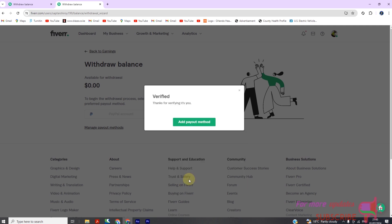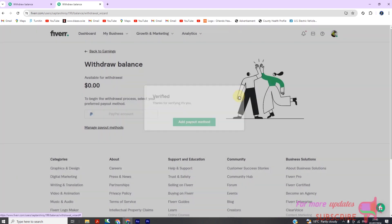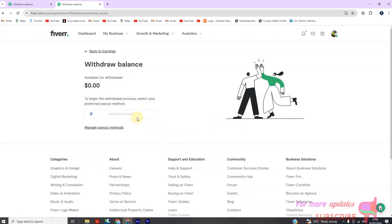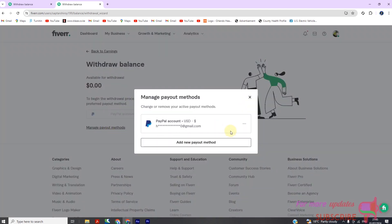Step 5: Removing a payout method. If you need to remove an existing payout method, go back to the Payouts tab under the Earnings section. Find the method you wish to remove and click on the option to delete or remove it. Confirm your decision if prompted.